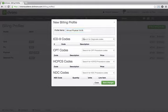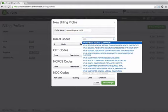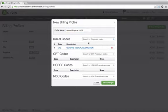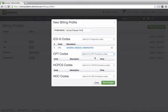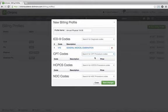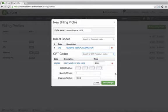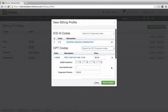We can input the associated ICD-9 codes, any associated CPT codes, and what's really cool about the CPT code function is that you can input a price, the minutes,